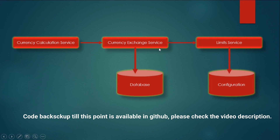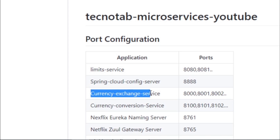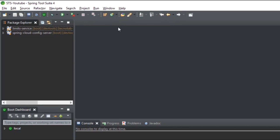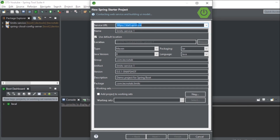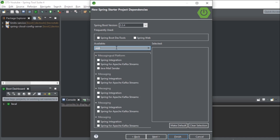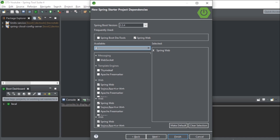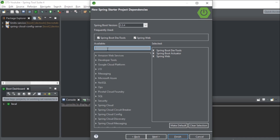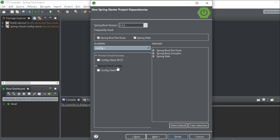Let's create our currency exchange service as a new microservice. Go to Spring Tool Suite, click on New, then Spring Starter Project. Name the service 'currency-exchange-service', set it as a Maven project, packaging as JAR, language Java 1.8, group 'com.technotab'. Click Next and select the dependencies: Spring Web, Dev Tools, Actuator, and Spring Cloud Config Client.